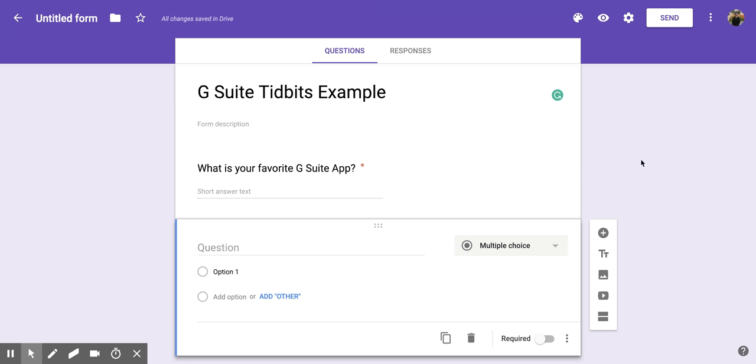Hi everyone. Today we're going to be talking about how to fill in a question within Google Forms.